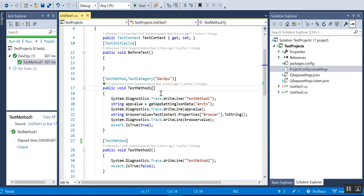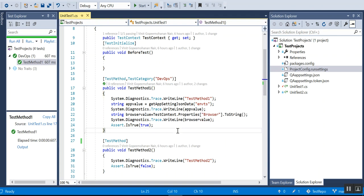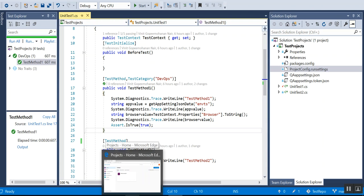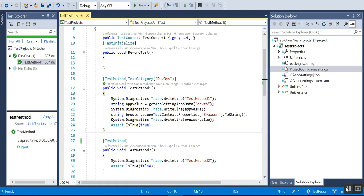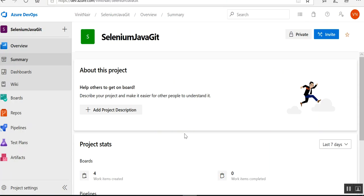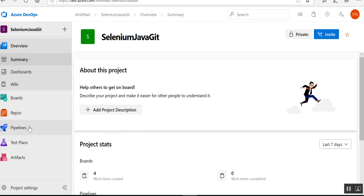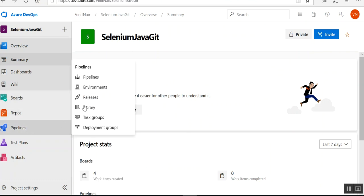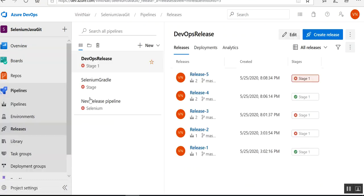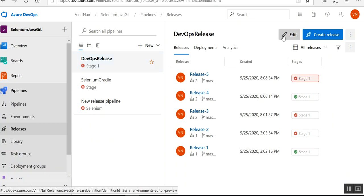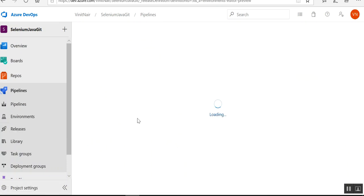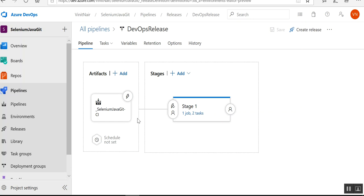Once I completed this, I have already pushed this code into Git. Now I am going to my pipeline Azure DevOps. This is my Azure DevOps and I am going to my release. I have already done the setup for my release pipeline.